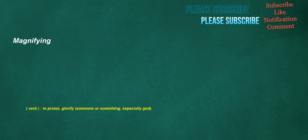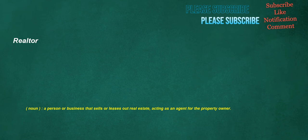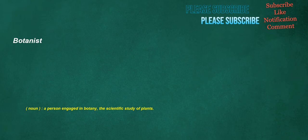Magnifying. Verb: To praise, glorify someone or something, especially God. Realtor. Noun: A person or business that sells or leases out real estate, acting as an agent for the property owner. Completed. Verb: To finish, to make done, to reach the end. Adjective: Finished. Botanist. Noun: A person engaged in botany, the scientific study of plants.